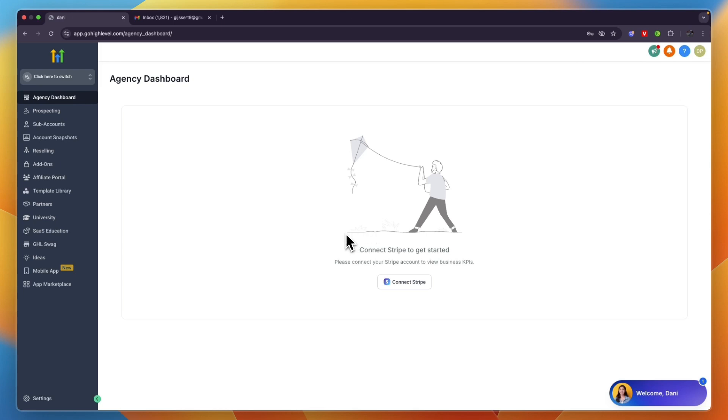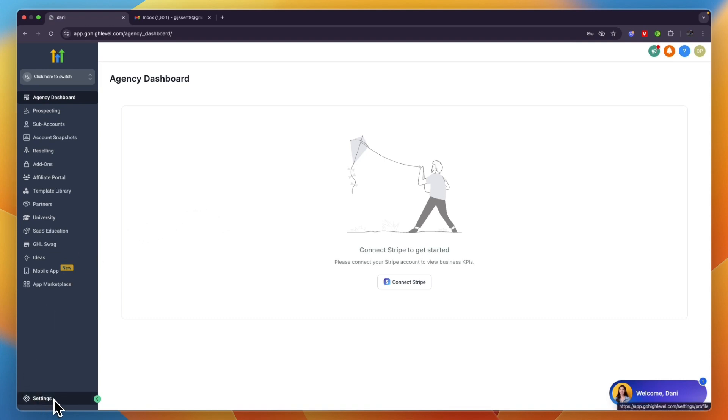In this video I will show you how to cancel your GoHighLevel free trial. To do this, go and open up GoHighLevel and click on Settings in the bottom left of your agency account.